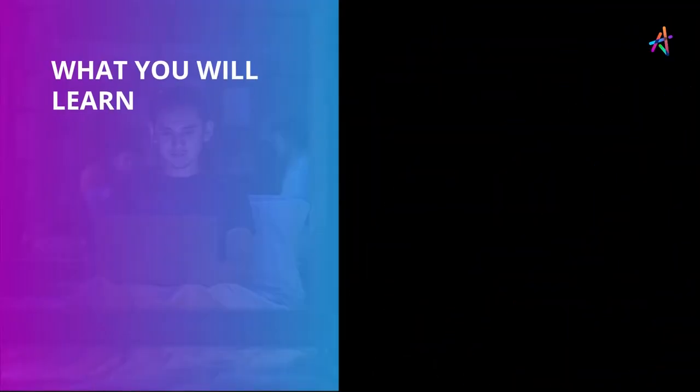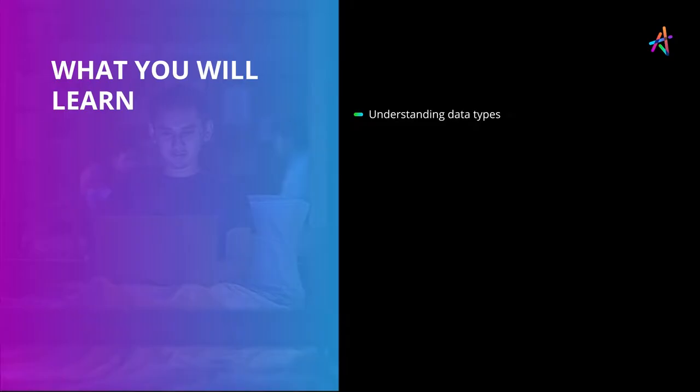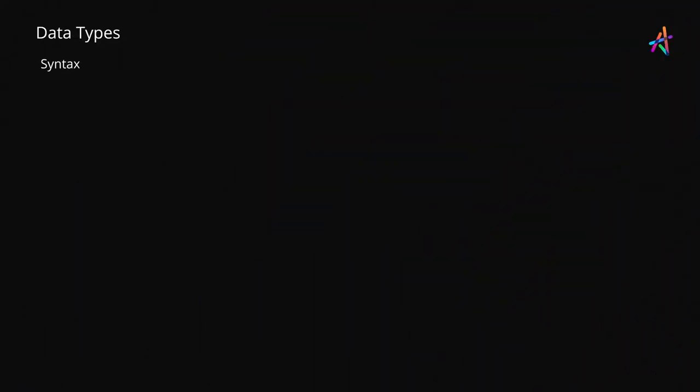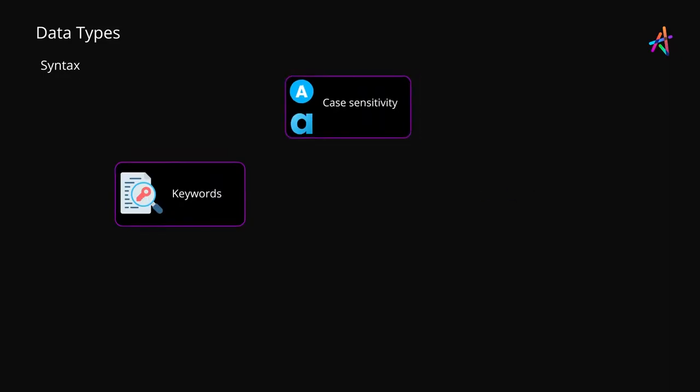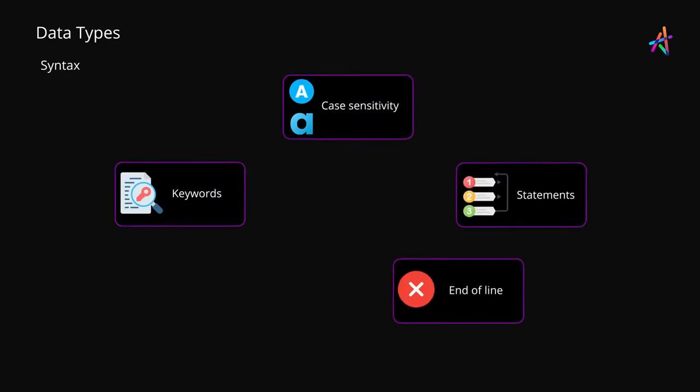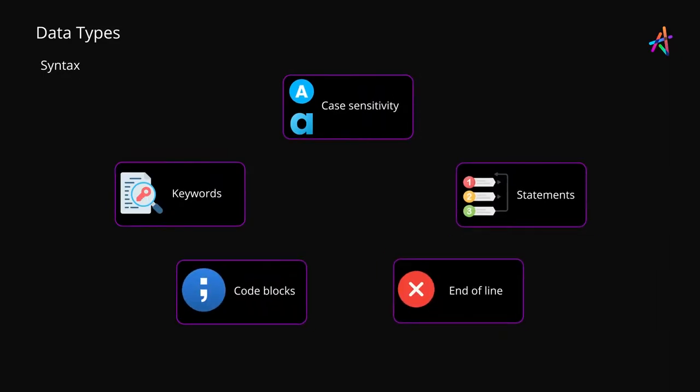In this video we will continue our exploration of programming languages and how they work by understanding data types. So far we have talked about syntax and the nature of rules that you need to be wary about when working with a programming language.